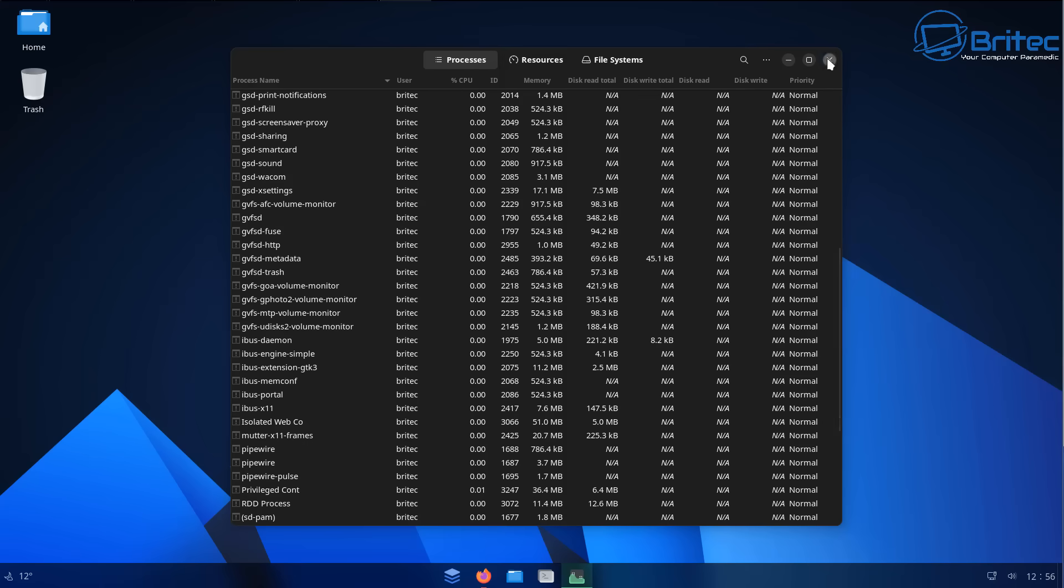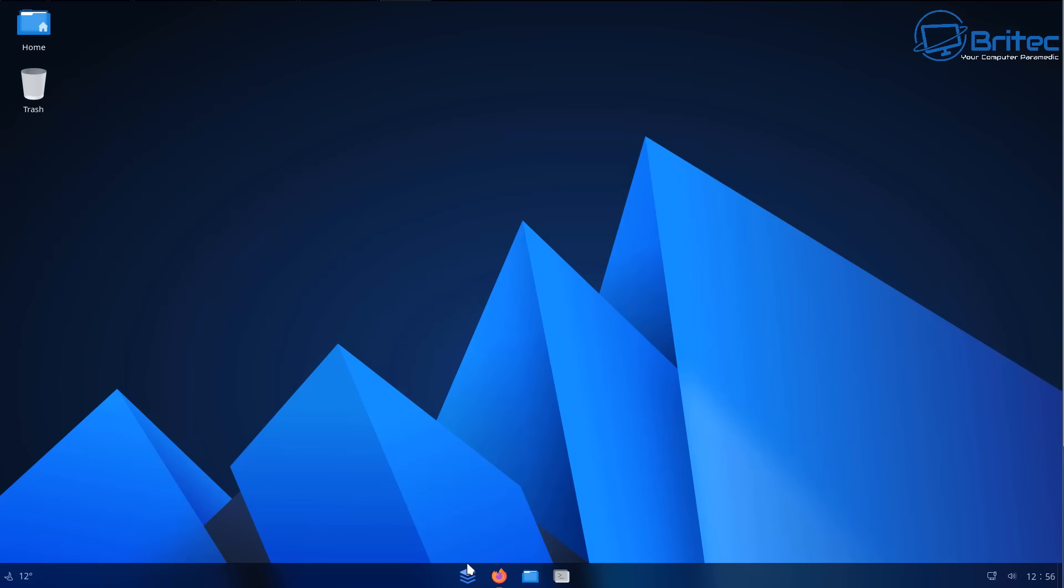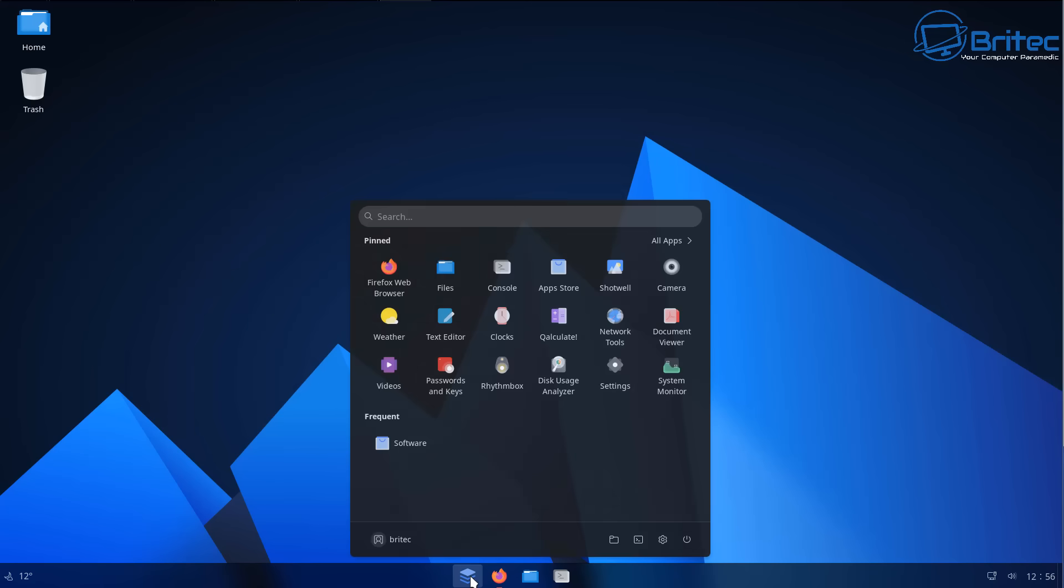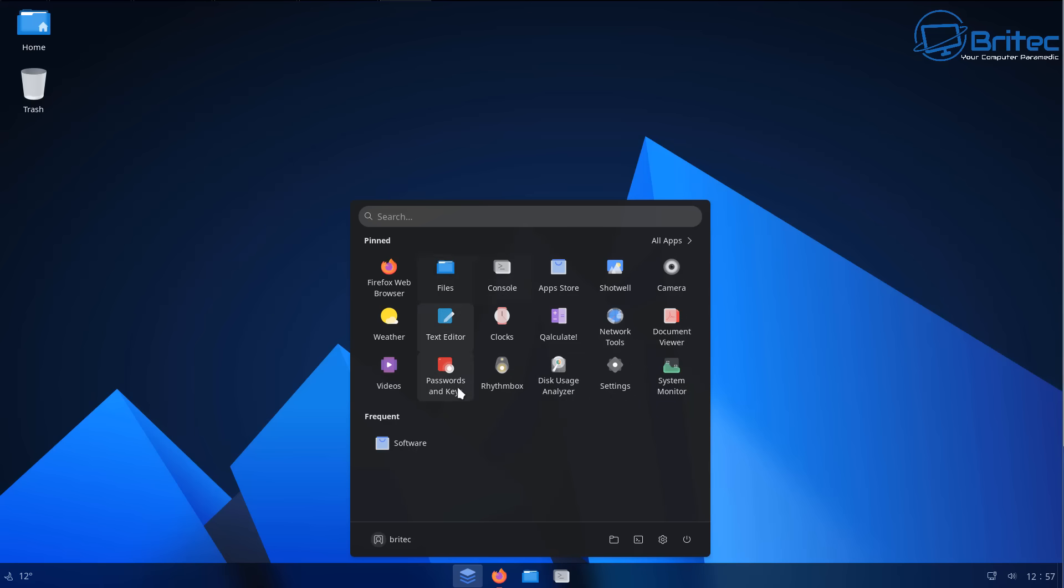You can see it's on a virtual machine here. So it's very Windows-like but it is actually Linux.